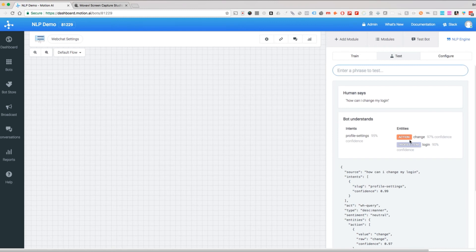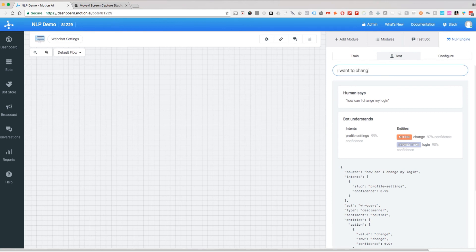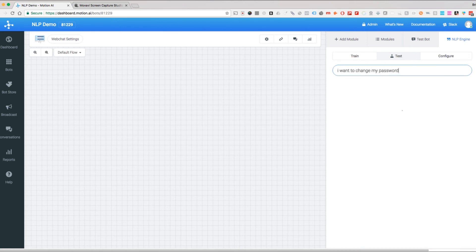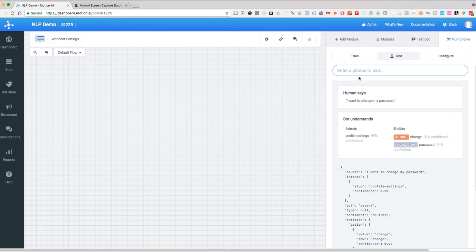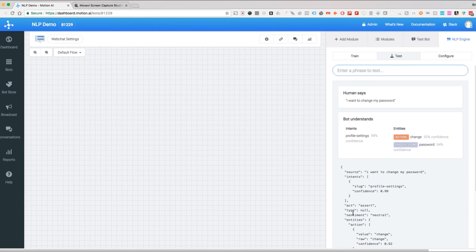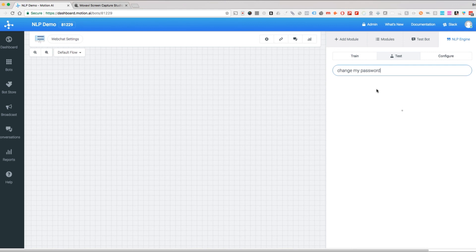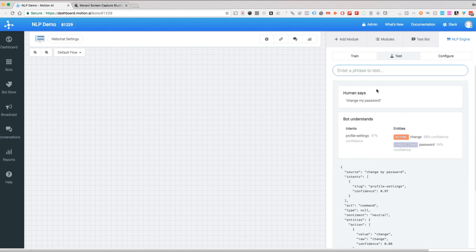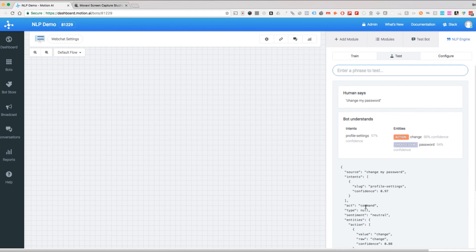Now if I said I want to change my password, it has an act of assert or assertion. That right there means that I'm essentially saying a statement versus asking a question or giving a command. If I say change my password, now we are giving it a command. So each of those—how can I change my password, I want to change my password, and change my password—all are different. One is a question, one is a statement or assertion, and one is a command. You would be able to handle those differently within your bot.